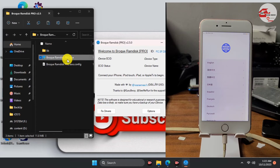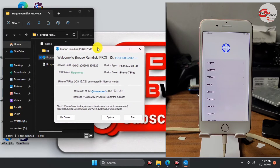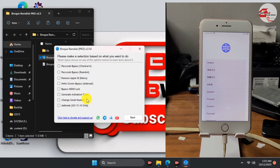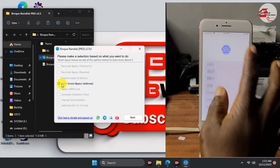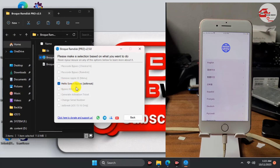Unplug your device from the computer and plug it in again for the program to detect it. Here we have our device detected. Move to Options for the last time and check 'Hello Screen Bypass Jailbreak Method'. After checking that option, click Back and then click Start.